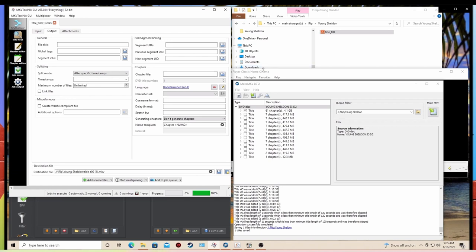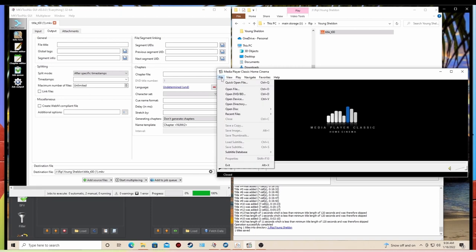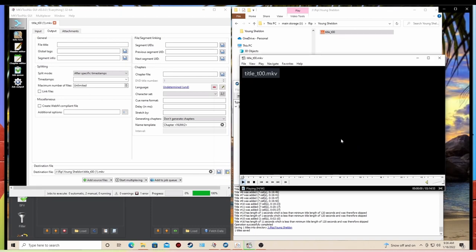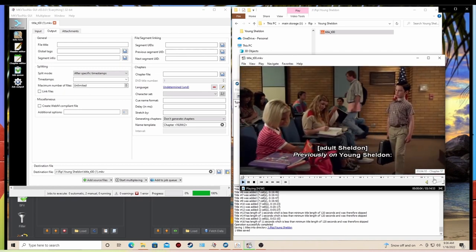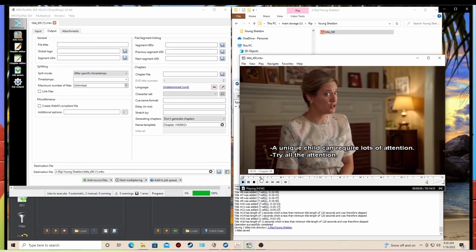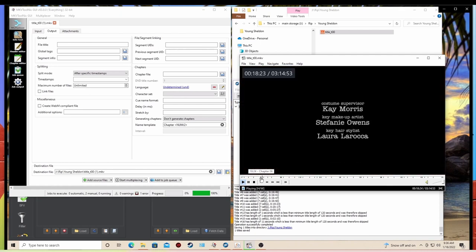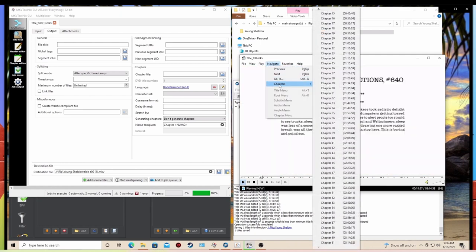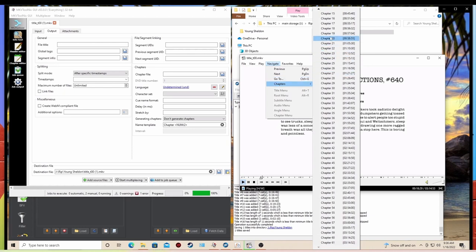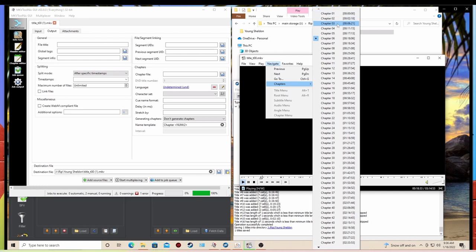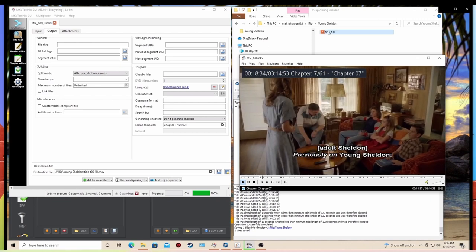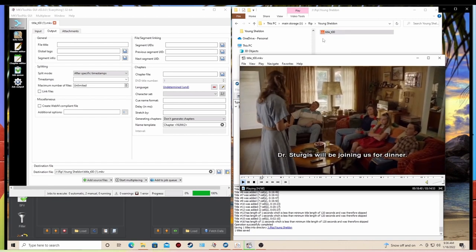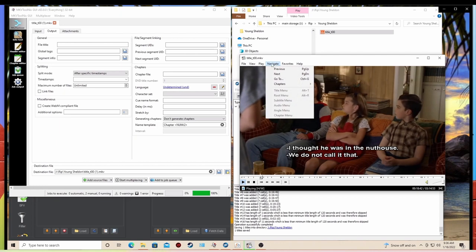this is where you're going to use the media player classic and you need to load the file that you just created. And you're going to go through here and you're going to identify the chapters. Now at the bottom you can see where I just scrolled here where there's the end of one video. And so we're going to identify based on the timestamp what that is. Right there at the beginning of chapter seven will be the beginning of the next one. And we're going to write that down and we're going to do that for all 11 of these chapters.